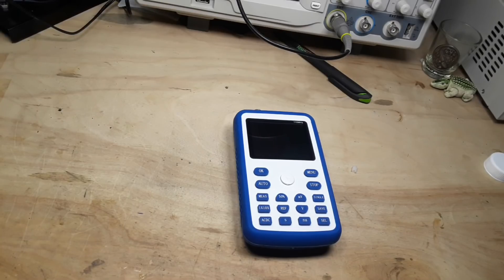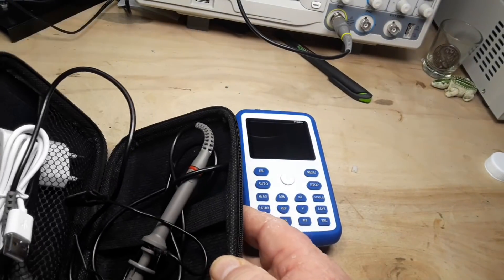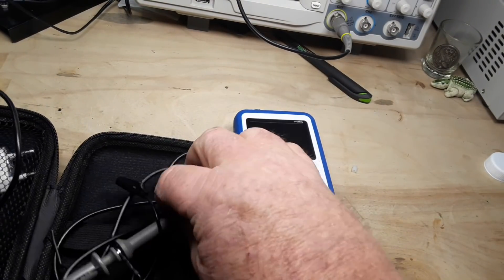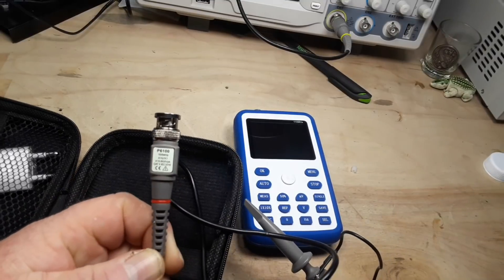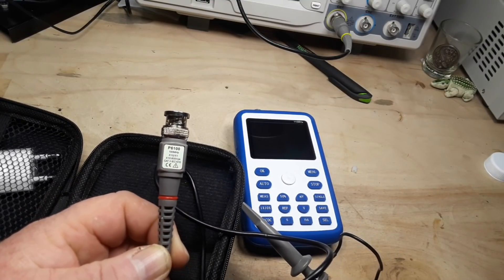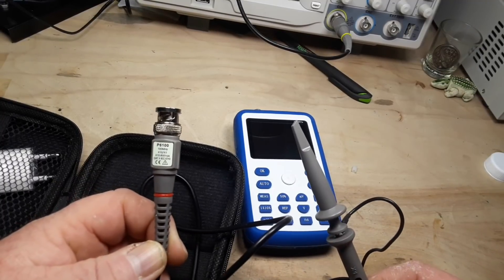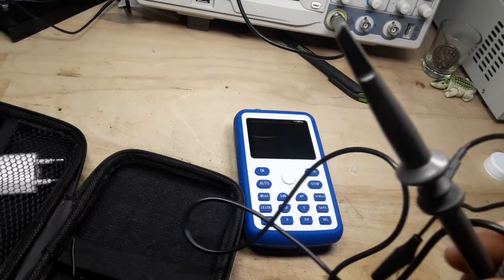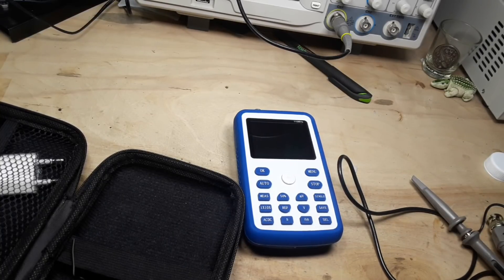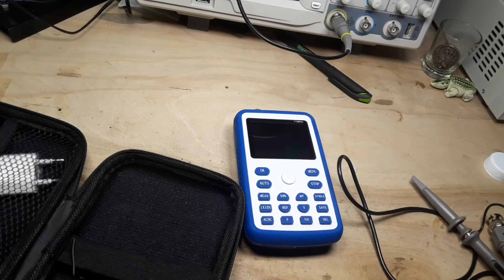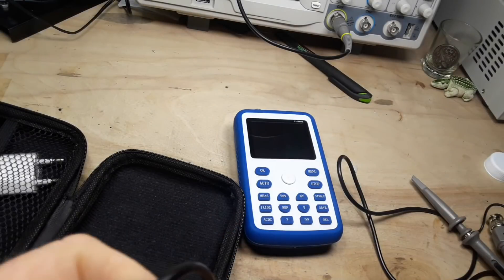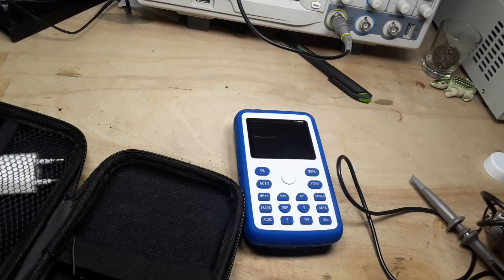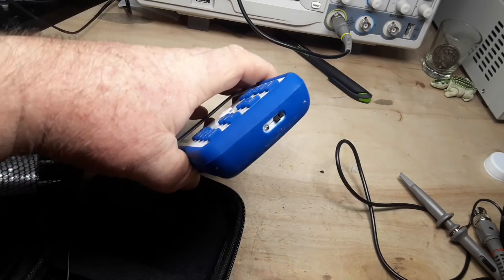So what comes in the package? Well first of all here's the package, one of these nice semi-hard carrying cases. You get a probe, these are the standard P6100 probes you get with just about every single Chinese oscilloscope, and to be honest with you they're just fine. You also get a BNC to alligator clip cable. Those can be very useful.